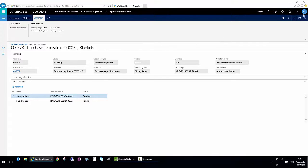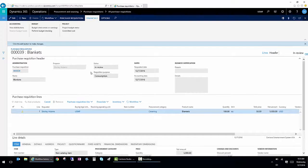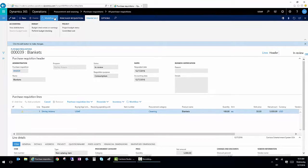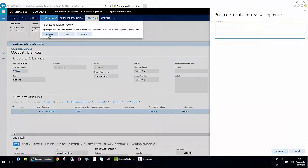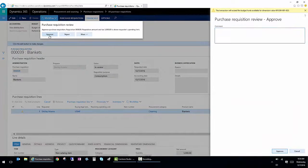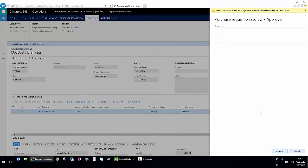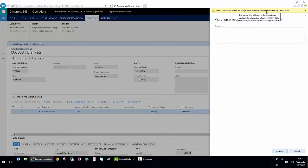You can see that now it's assigned to me. I'm going to close this out. And under workflow, I have the ability to approve it now. So I've approved this requisition. And I'm not going to put a comment in. And notice it gives me another note.